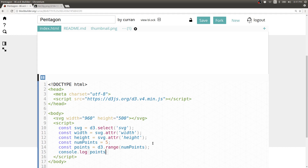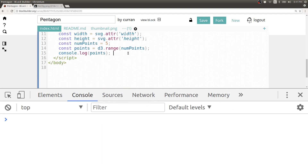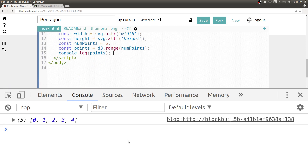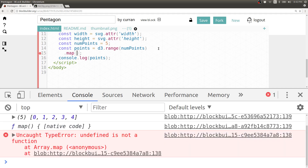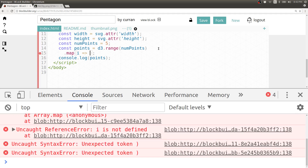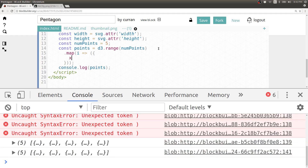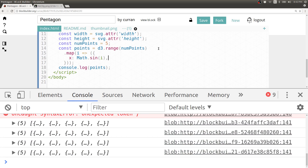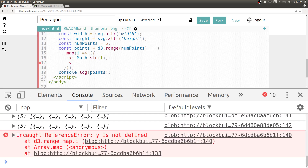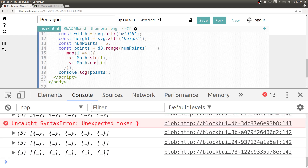Let's take a look at what this array contains. If we say console.log points, we can see that indeed it's this array of integers: 0, 1, 2, 3, 4. To transform this array of integers into an array of objects that each have x and y, I'm going to use array.map and pass in a function that takes as input i — the integer or the index — and returns an object that contains properties x and y. We just need to wrap this object in parentheses to tell the ES6 syntax that this is a function that returns this object.